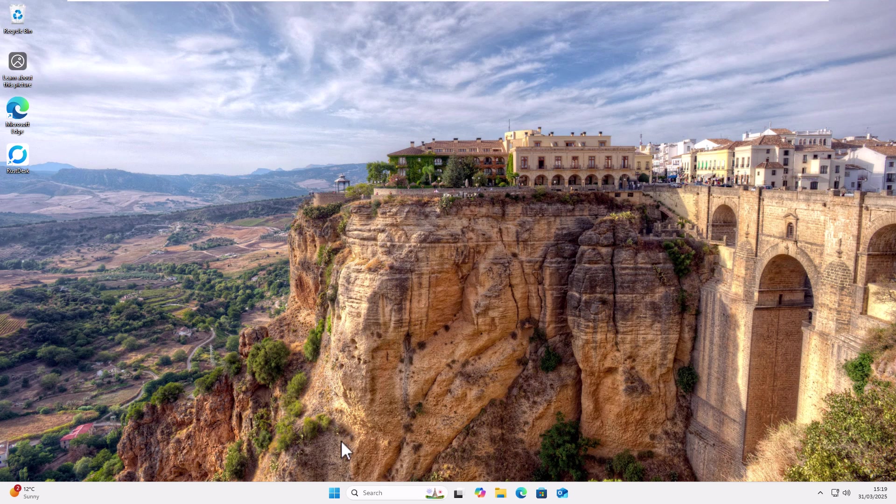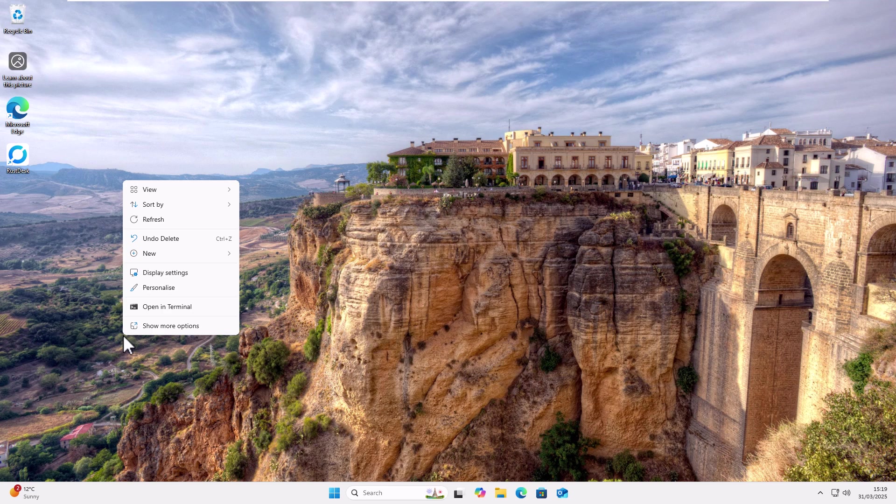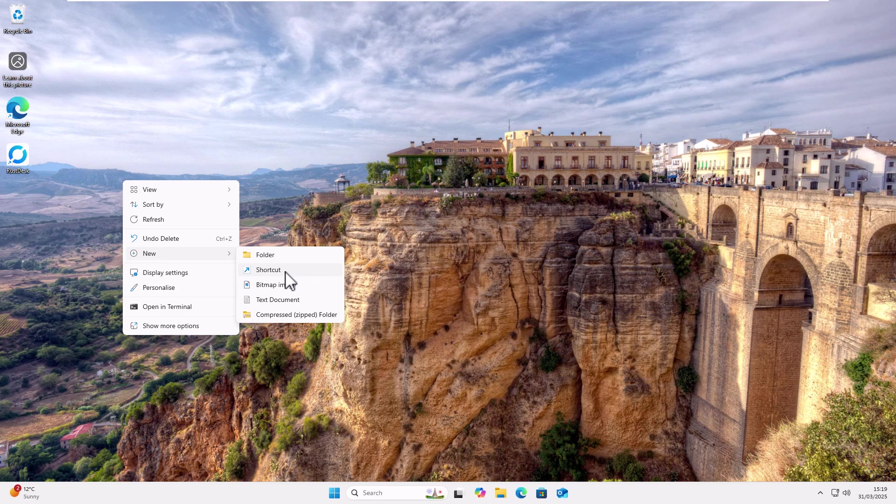Well, quite simple. All you do is just find an empty area of the desktop. Click the right mouse button. That's the button on the right hand side of the mouse, not the left. Go up to new and then across and left click once on shortcut.